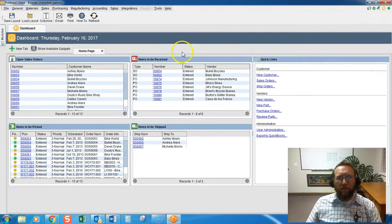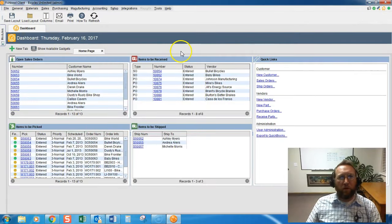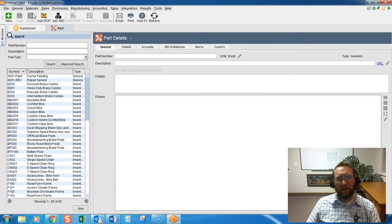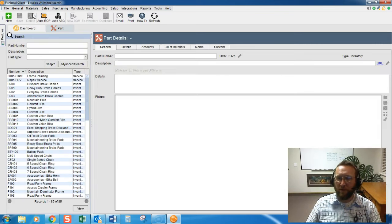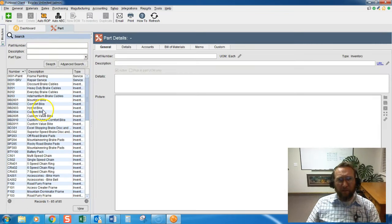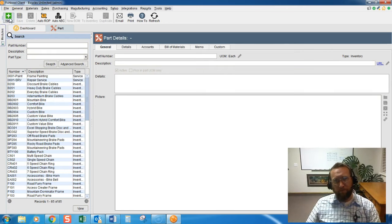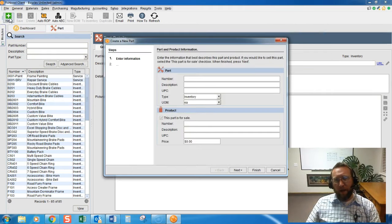So to create a new part in Fishbowl, we go to the top left hand area under Materials and select Part. We'll go to the Parts screen. The next thing we'll do is go to the top left hand corner, click New, and we've got a wizard.